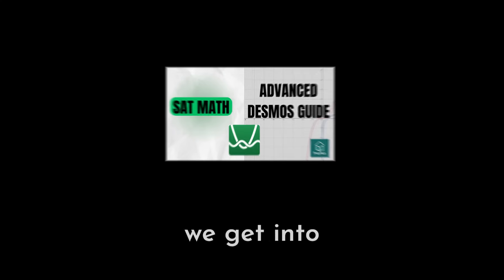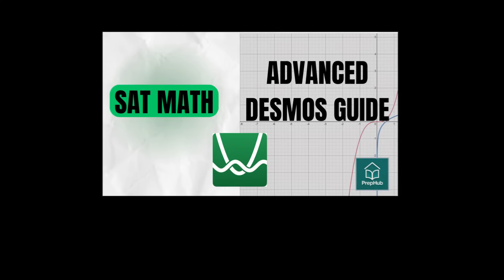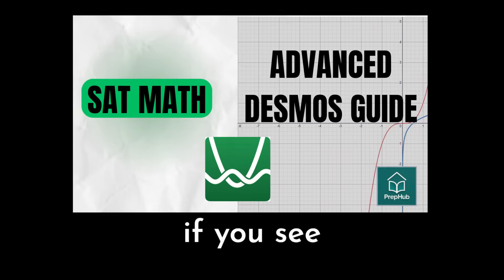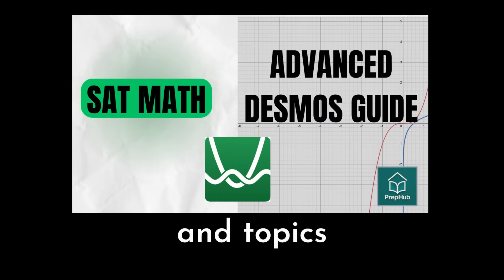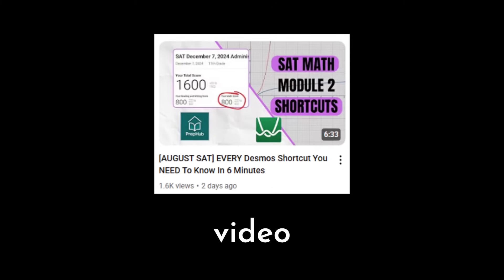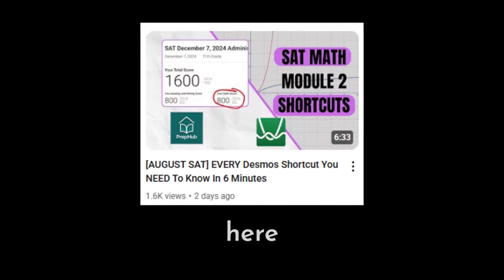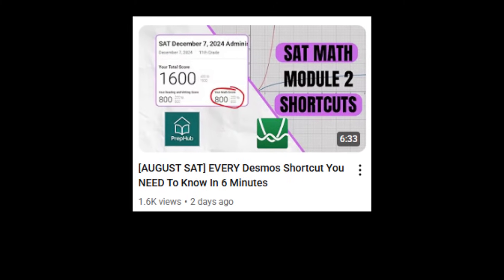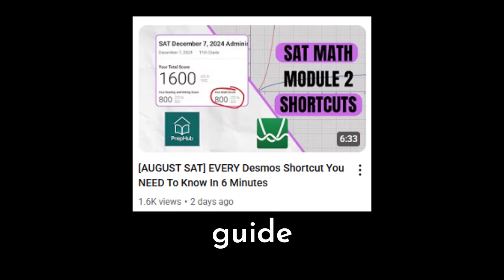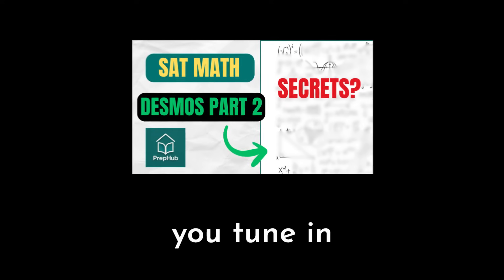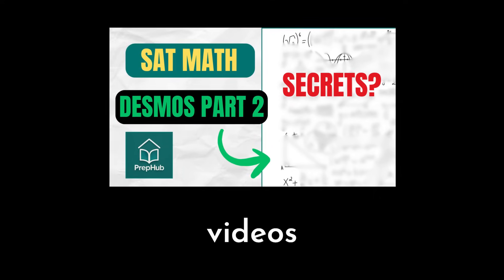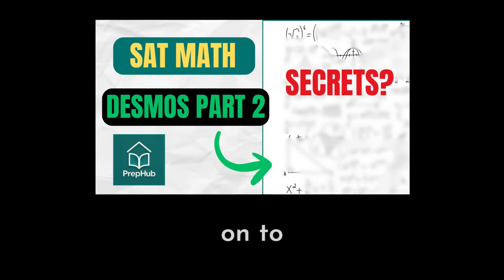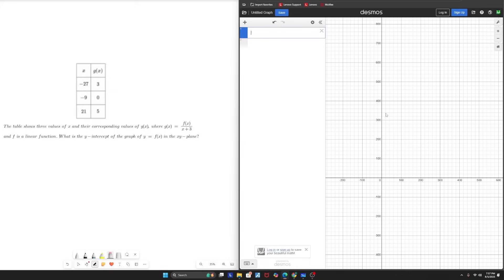Now before we get into the video, this is an advanced Desmos course, so if you see symbols and topics you haven't quite seen yet, go ahead and watch your fundamentals video shown right here before we come back to this one. And this is part one of a multi-part guide, so make sure you tune in for future videos and tips.